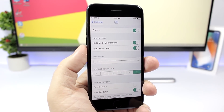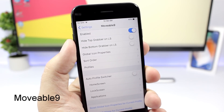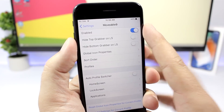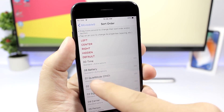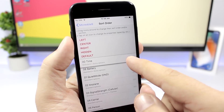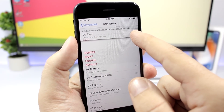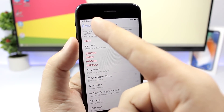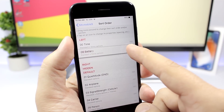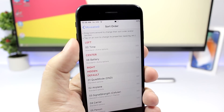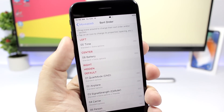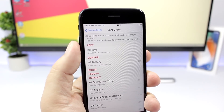Movable 9 allows you to rearrange the status bar icons. Go to the settings, enable it, then go to Sort Order and from there you can drag them anywhere you want. For example, you can take the time and drag it anywhere, place the battery in the center — basically you can move any icon of the status bar and place it right where you want it.